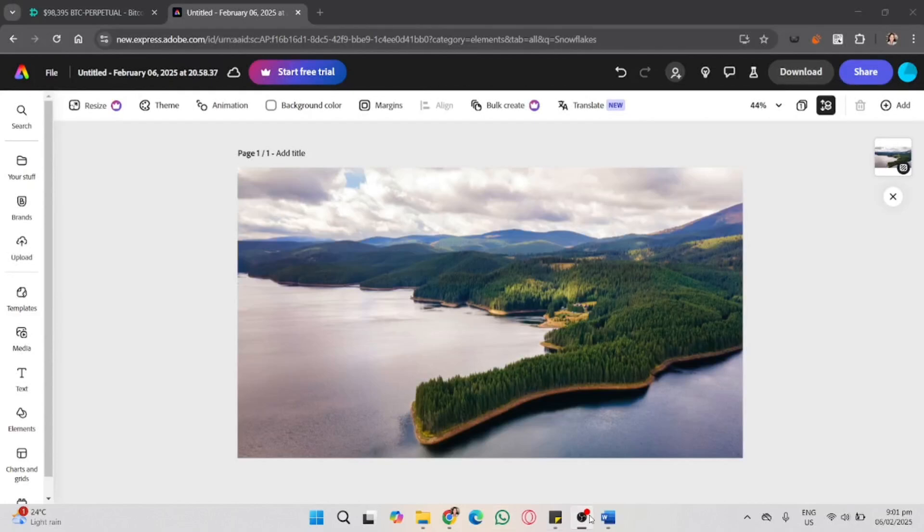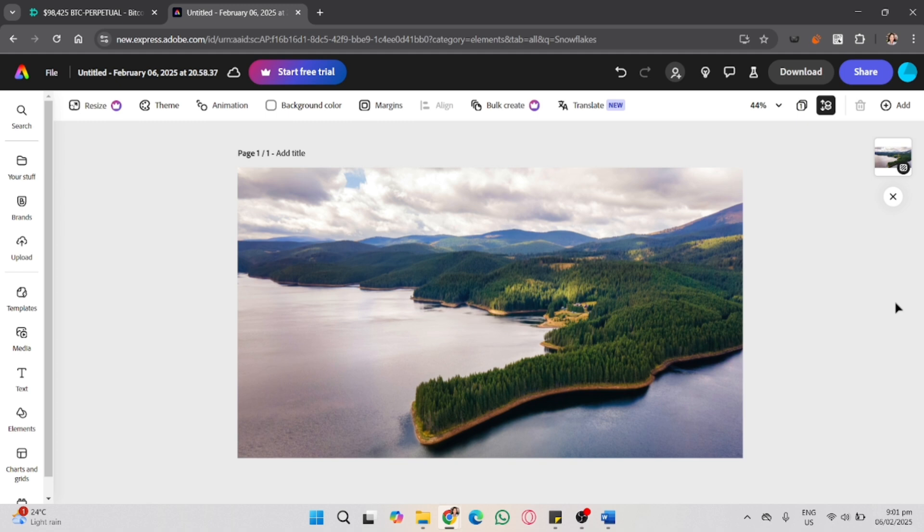In this video, I'm going to show you how to fade photos in Adobe Express. As you can see, I already have photos in Adobe Express just to give you an example.